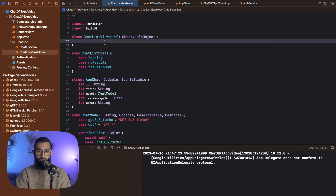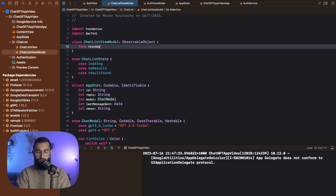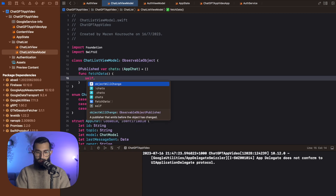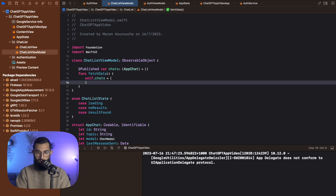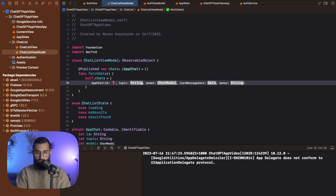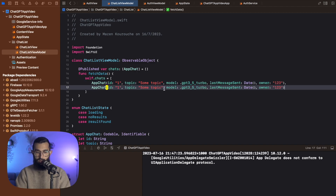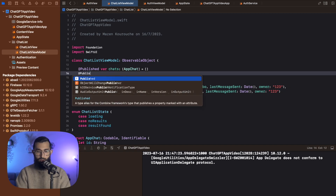Now let's jump into our chat list view model. Here we're going to create a function fetch data and add a published var chats of type app chat. For now I'm just going to set self.chats equal to a sample list — app chat with a random ID, some topic, model of GPT 3.5, date now, and owner 1-2-3. I'll copy and duplicate it, make another one with ID 2, some other topic, GPT 4, and owner 1-2-3, because it's the same person. We also want to publish the loading state.